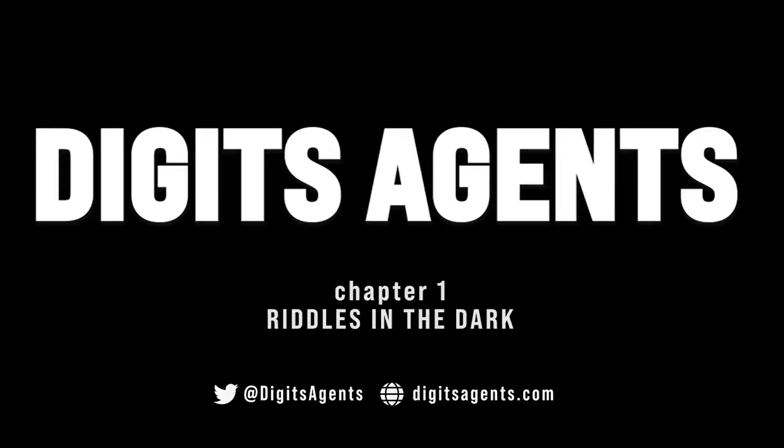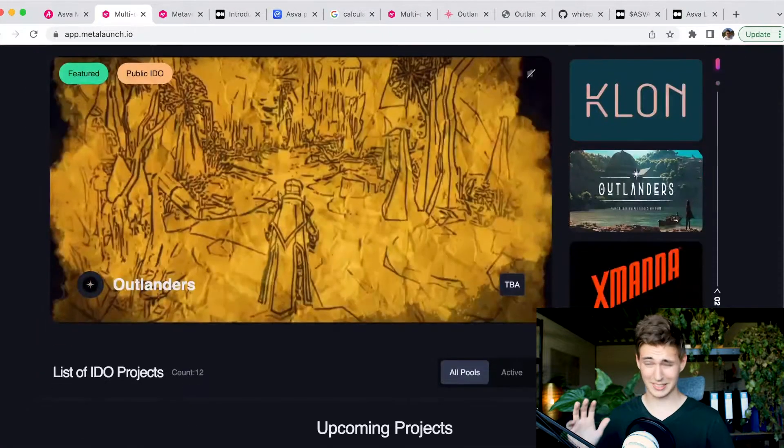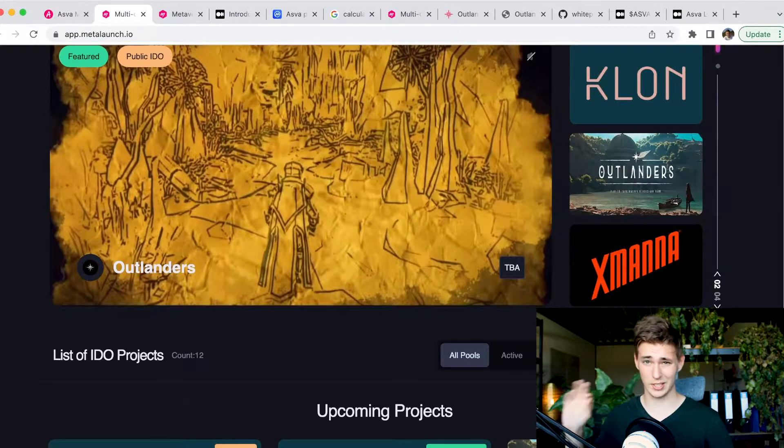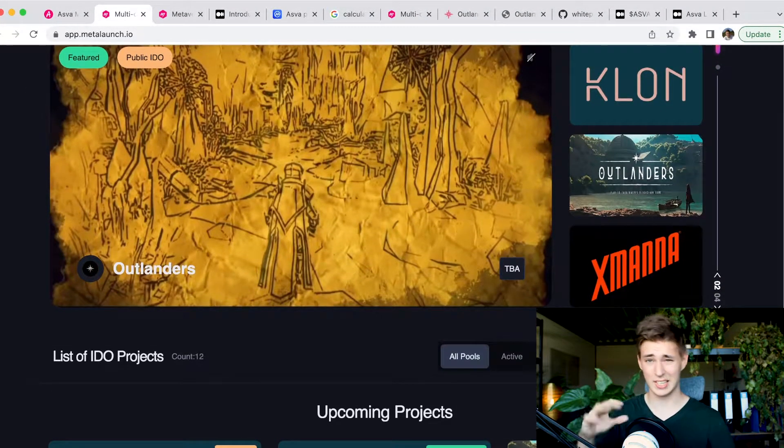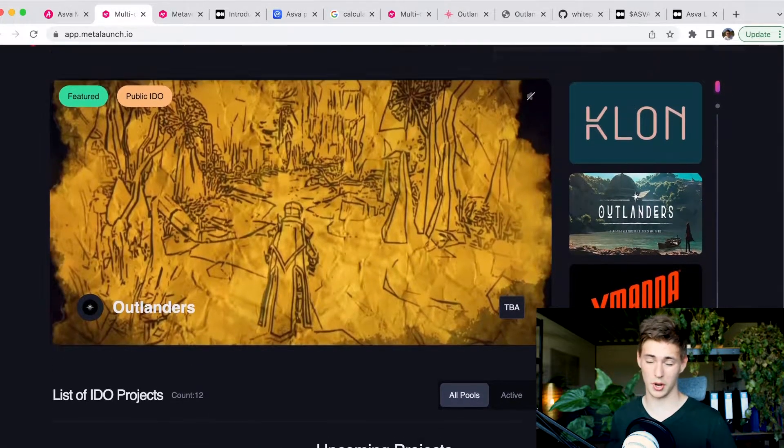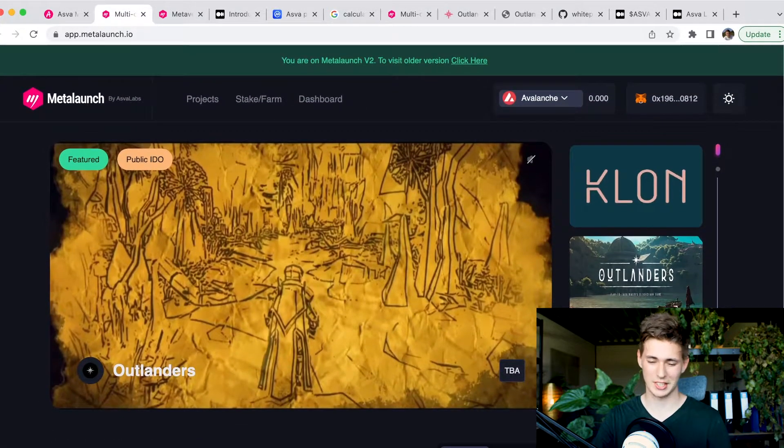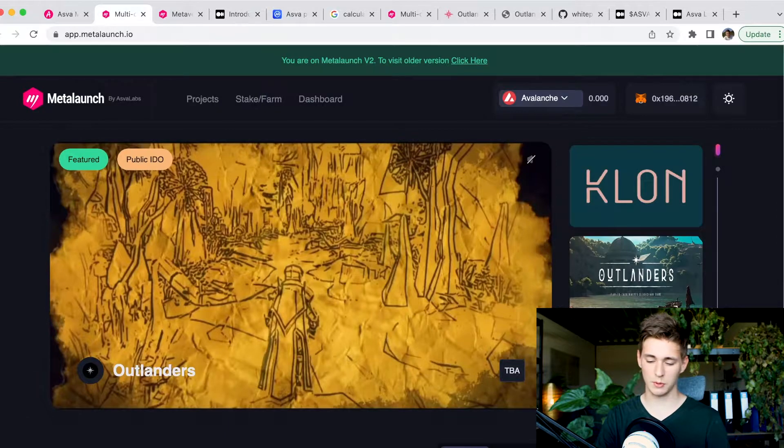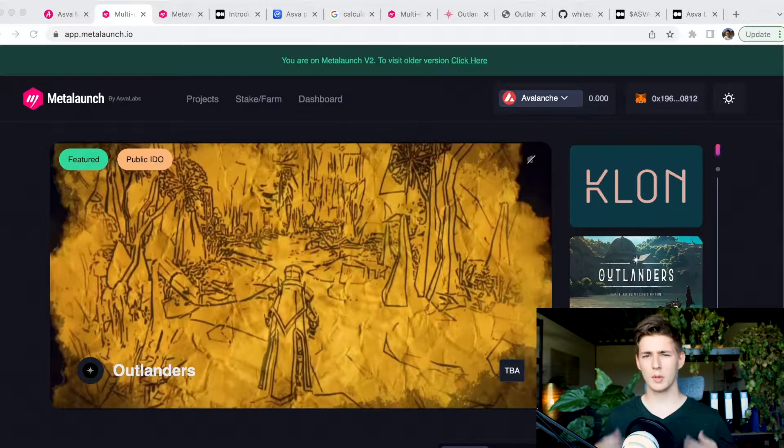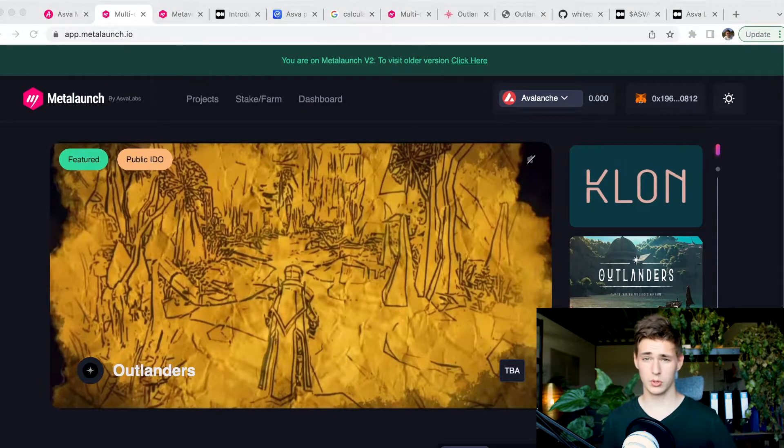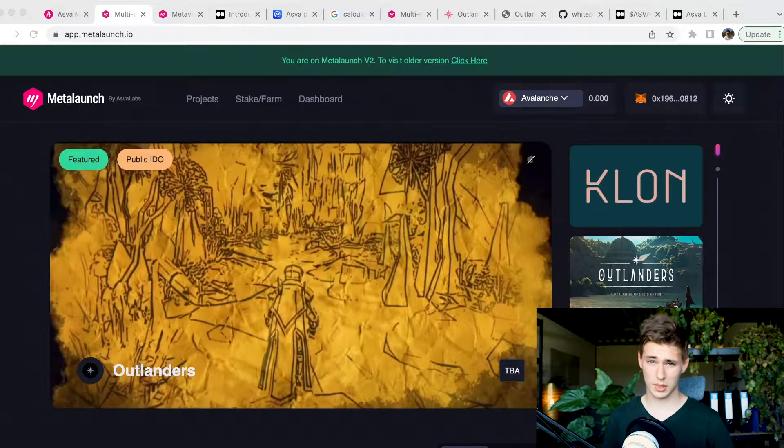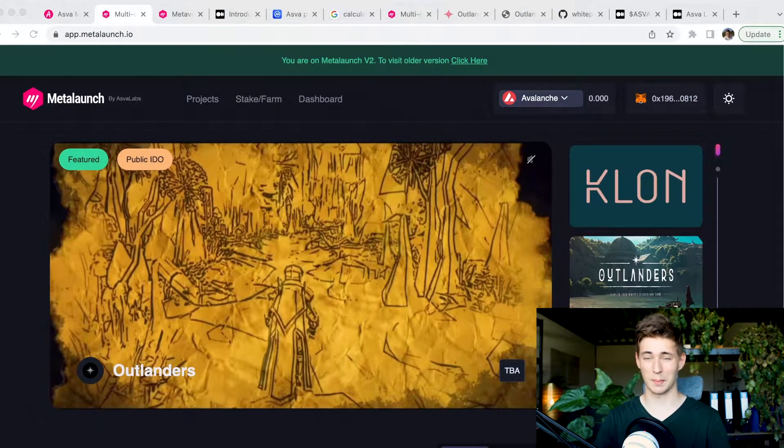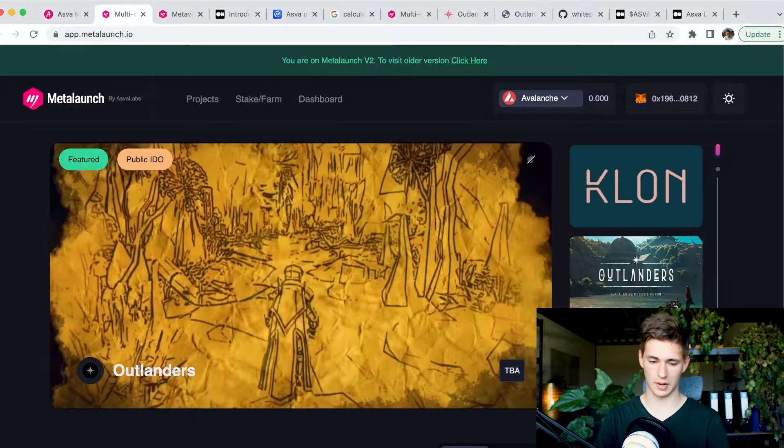Alright everybody, thank you so much for joining me again today. We're going to get into MetaLaunch, what it is, and how to get started in just a second. Before we do, however, please make sure to subscribe and turn on the notifications. And with that out of the way, note down that I am no financial advisor, so do your own due diligence.